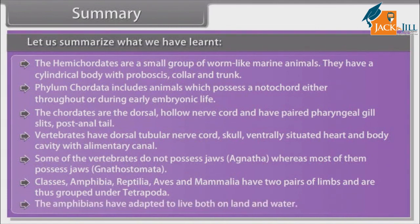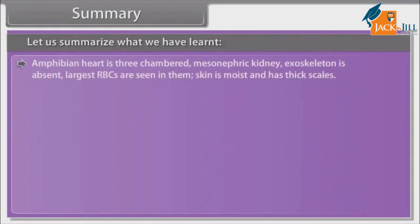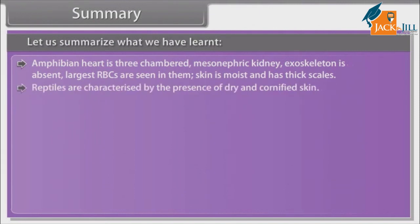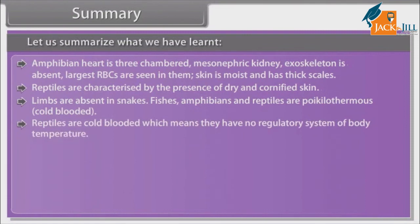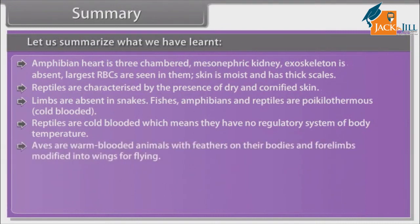Amphibians have adopted to live both on land and water. The heart is three-chambered. Exoskeleton is absent and largest RBCs are seen in them. Skin is moist. Reptiles are characterized by the presence of dry and cornified skin. Limbs are absent in snakes. Fishes, amphibians and reptiles are poikilothermous, that is, cold-blooded, meaning they have no regulatory system of body temperature. Aves are warm-blooded animals with feathers on their bodies and forelimbs modified into wings for flying.